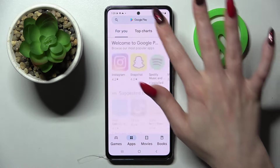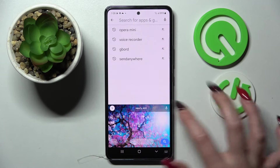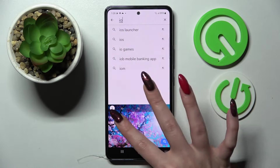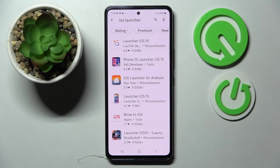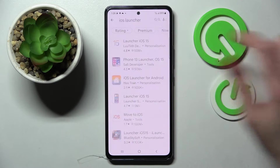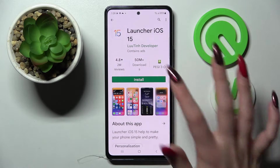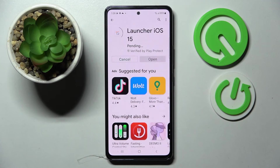Start by opening the Play Store, tapping on the search bar and typing in iOS Launcher. Then you need to install this free launcher app from this developer and select Open.